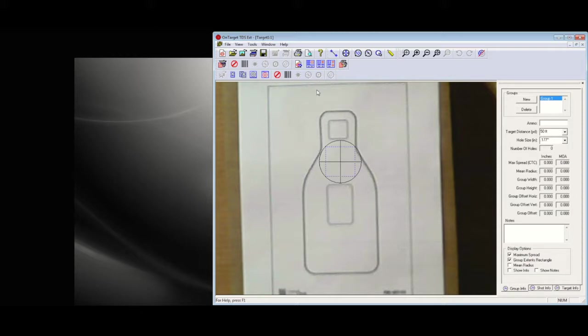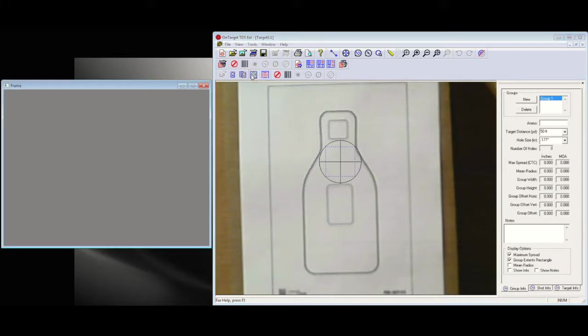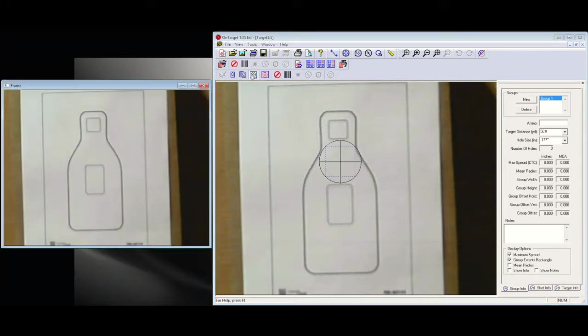We'll open up the detection window and start putting shots onto the target. The program will pick those up and add them into the group.